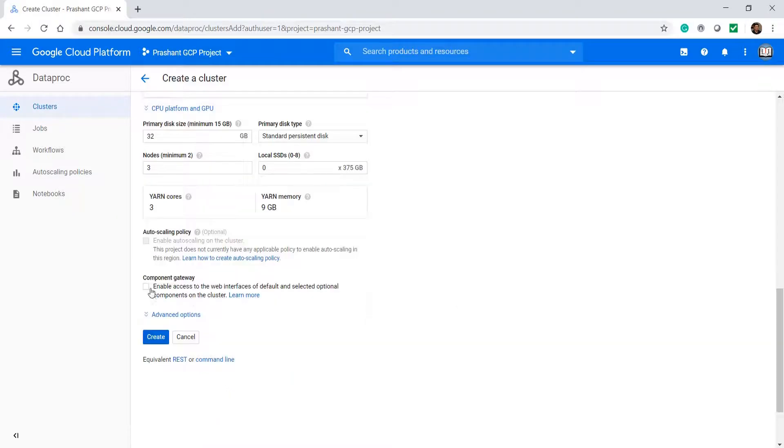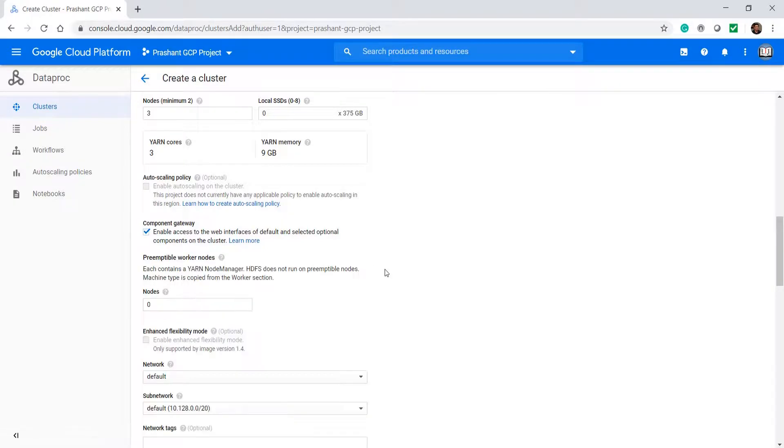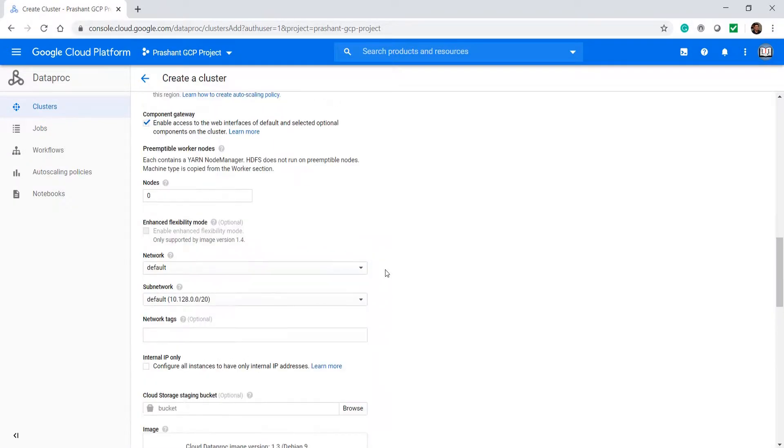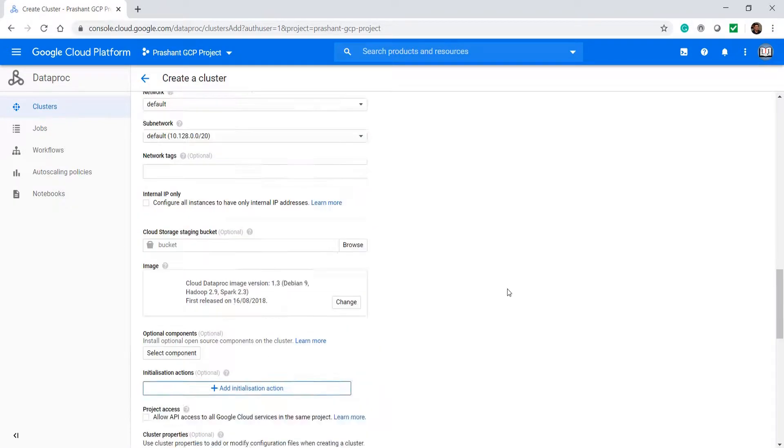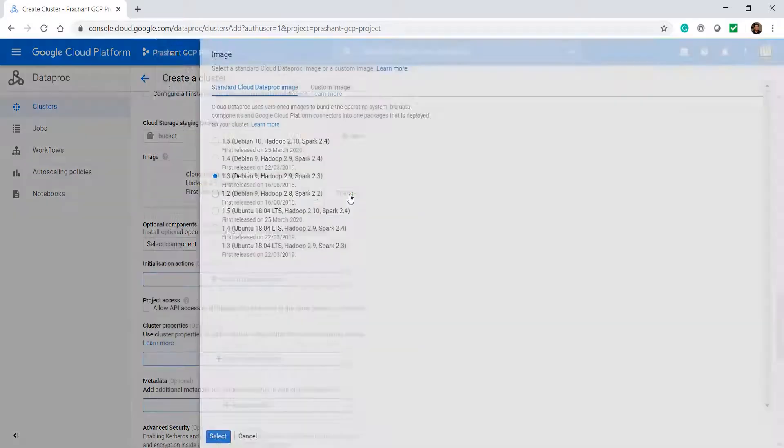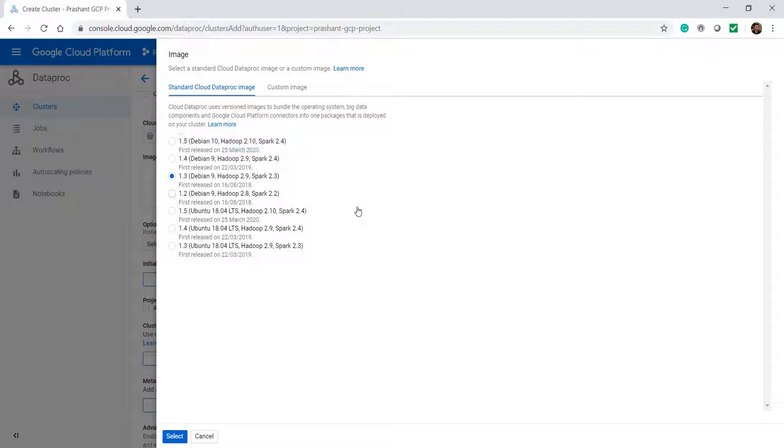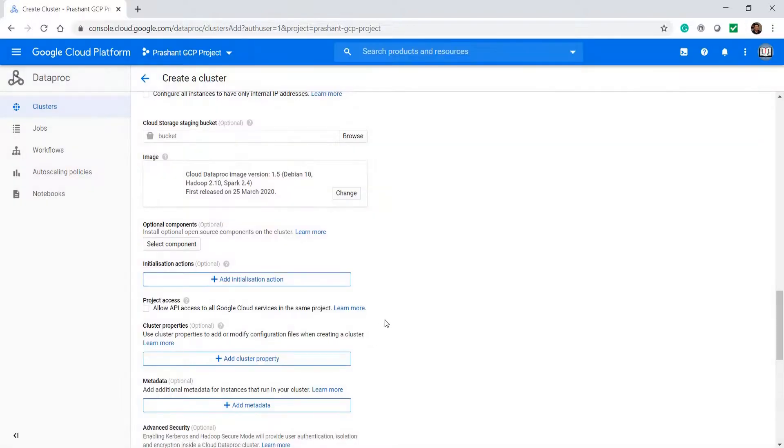The next important thing is to enable access to web interfaces. This will allow you to access the Spark UI and history server. I will show you that in a minute. We will also get into the advanced options and change the Spark version. The latest available version is Spark 2.4. Let's take this one.